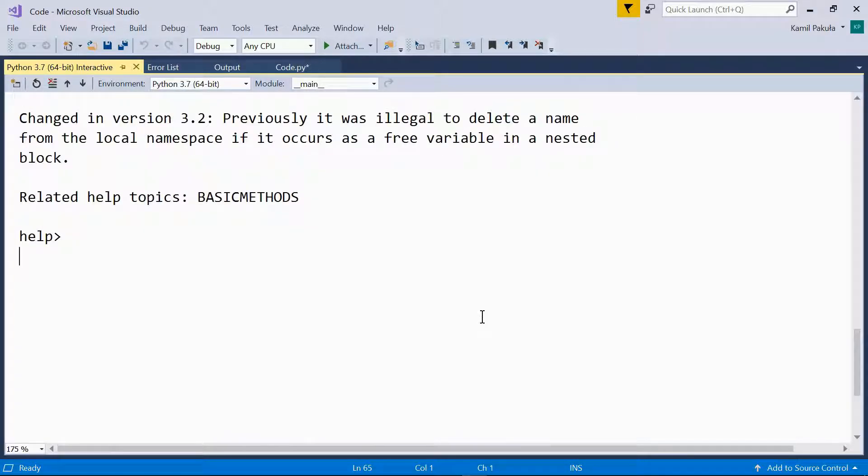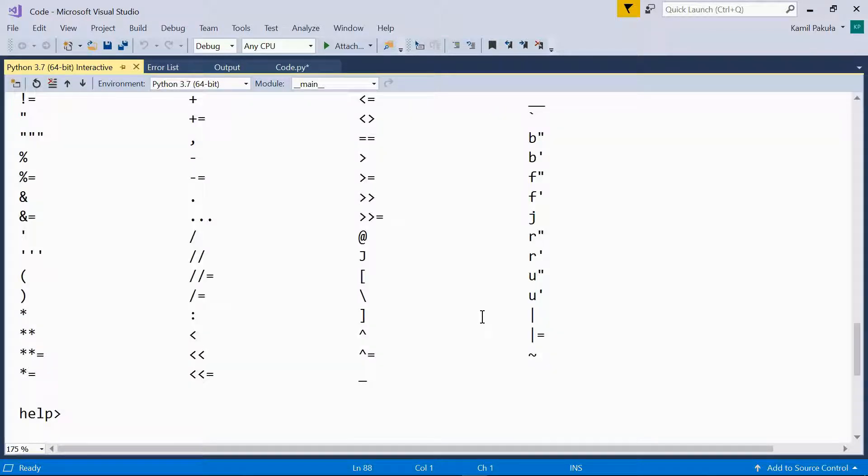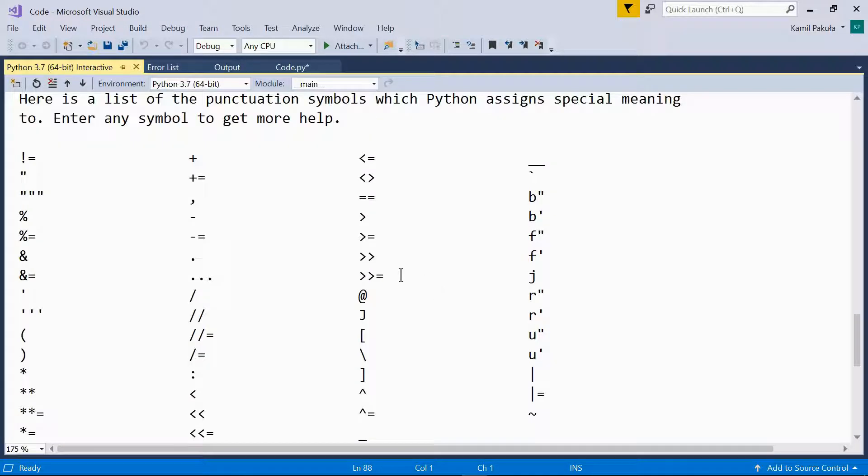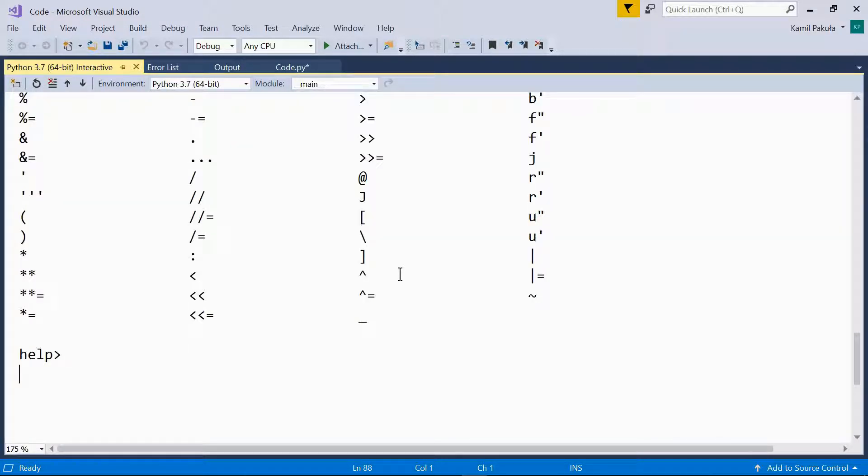We can also check symbols. Here's a list of all the symbols that are available in Python.